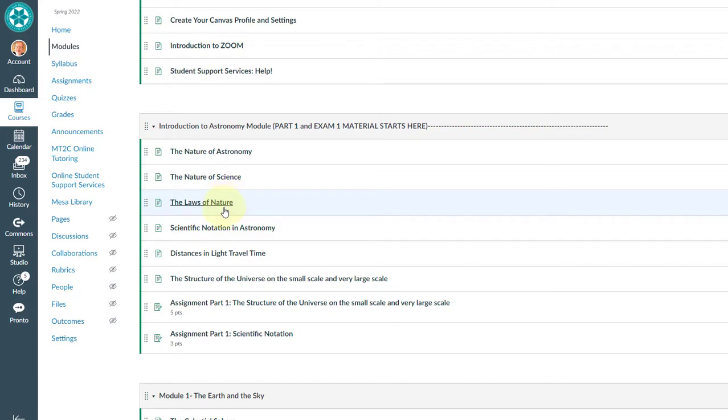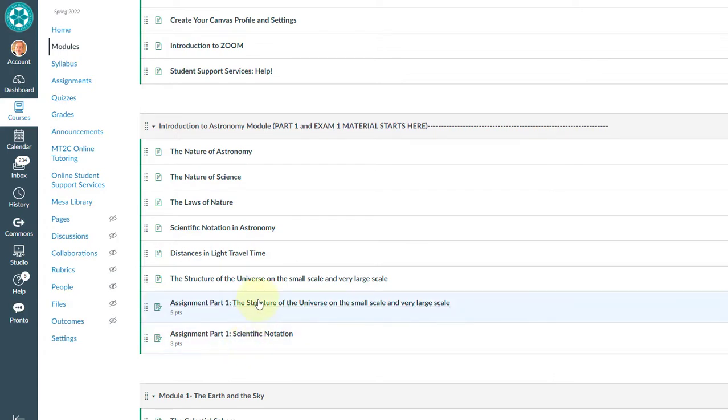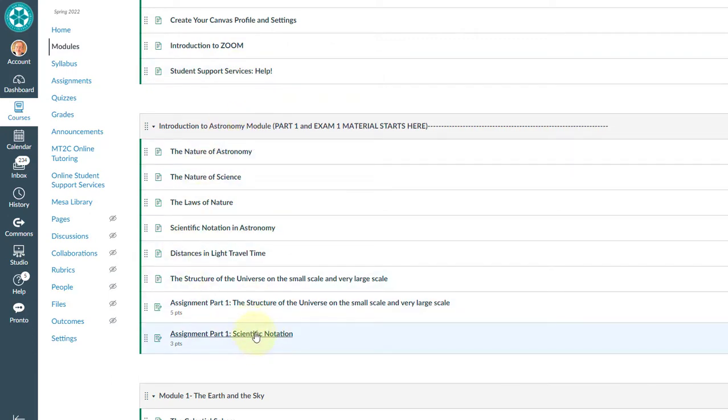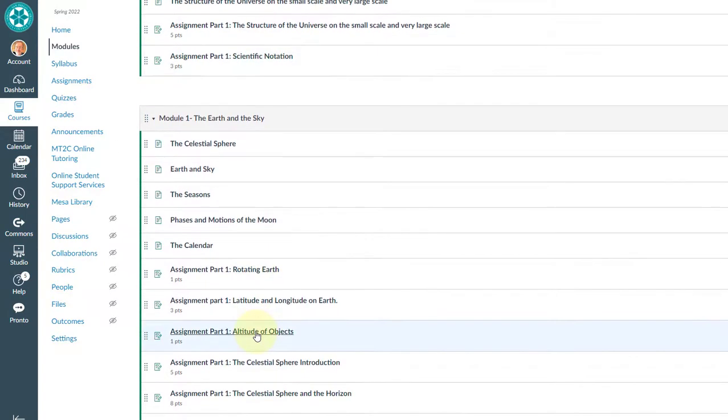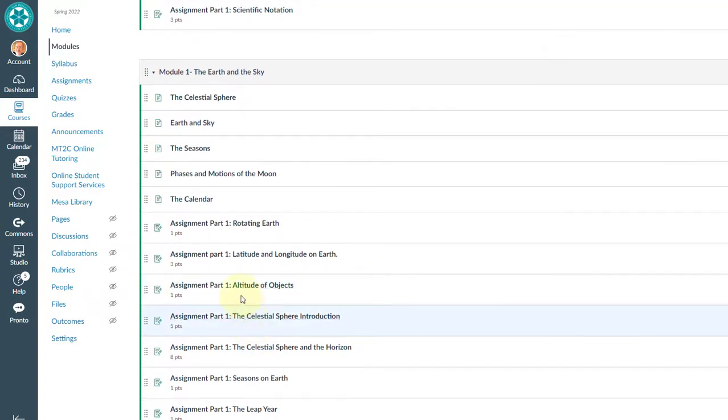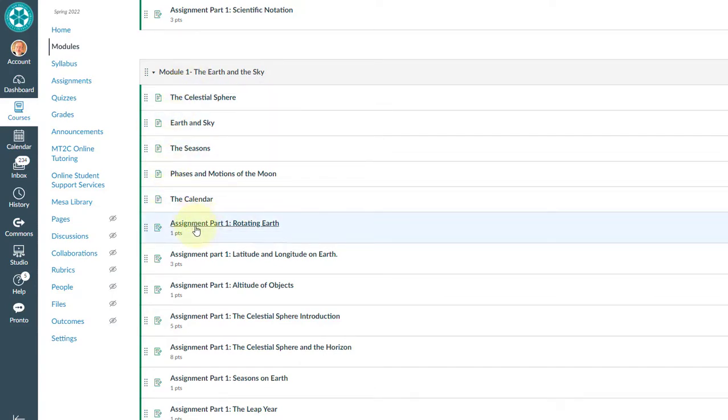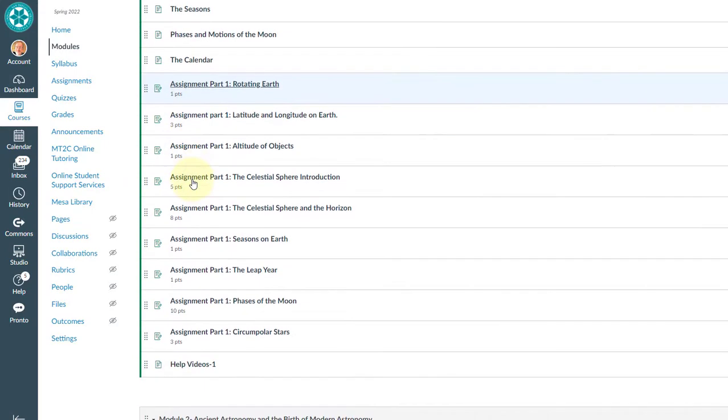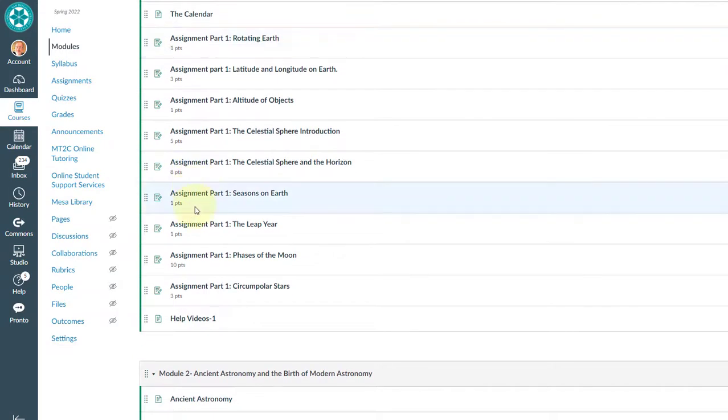Now as you go down, you will see assignments. Assignments part one, assignments part one. So every time you finish reading or watching a lecture regarding introduction to astronomy, you come here and you take these assignments or homeworks. As we go down to the module one, there is more information written for you, but these are all your assignments. So you do all your assignments once you're done with your lectures.